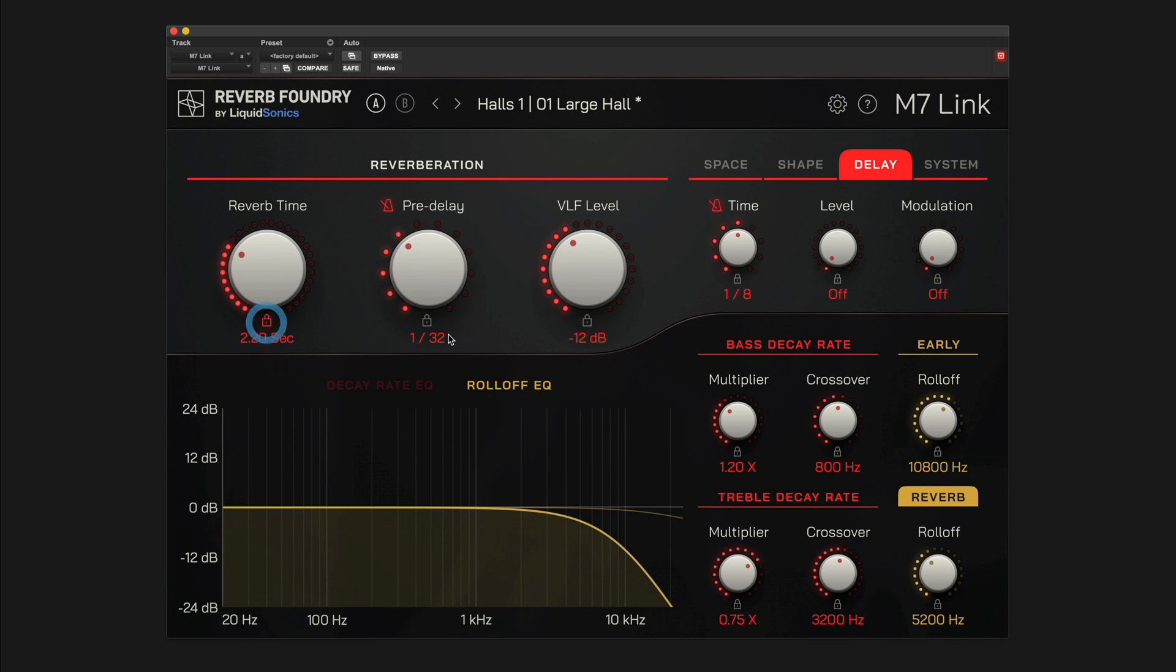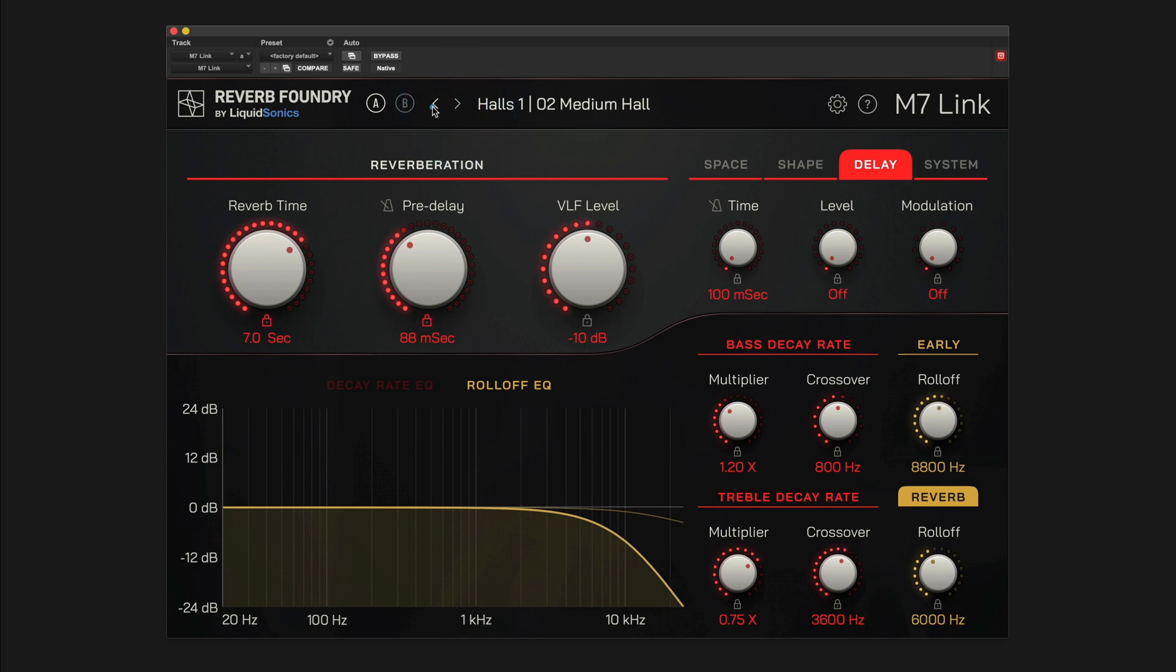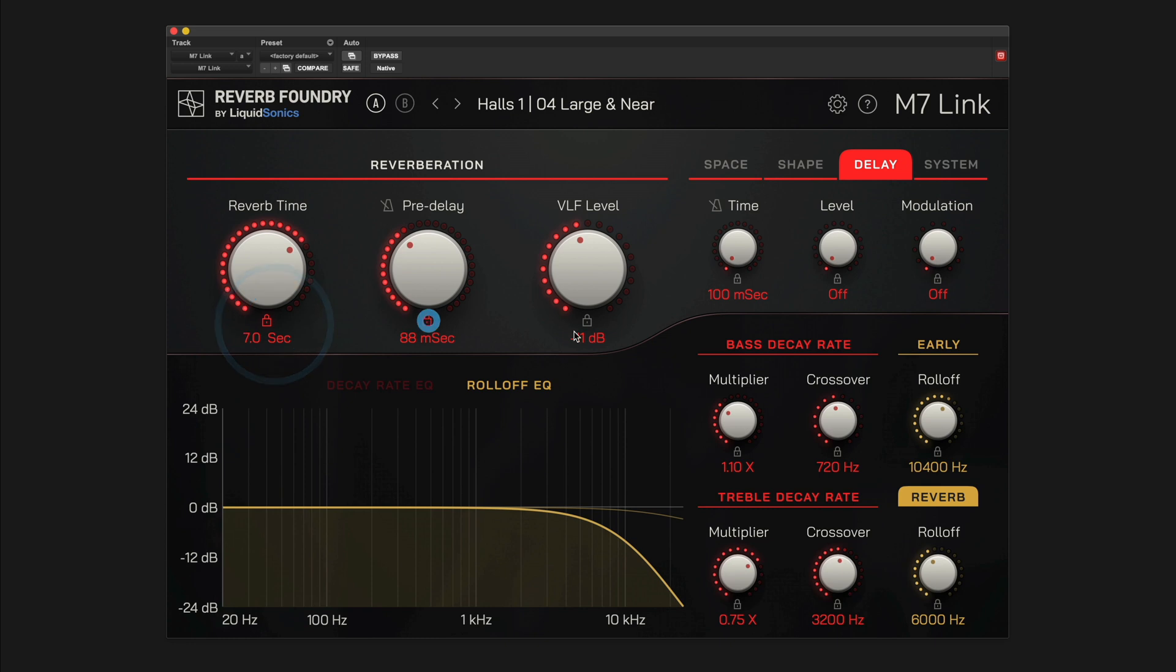Parameters can be locked from the main interface so that complete program changes do not affect select parameters. For instance, if you've found a decay time and pre-delay that suits the track well but you want to experiment with other reverb programs without resetting these parameters every time, simply lock them in place and browse through the programs. Parameter locks can be enabled and disabled by clicking the padlock icon under any dial. Alternatively, right-click any dial to bring up the lock menu, including a clear all locks option.